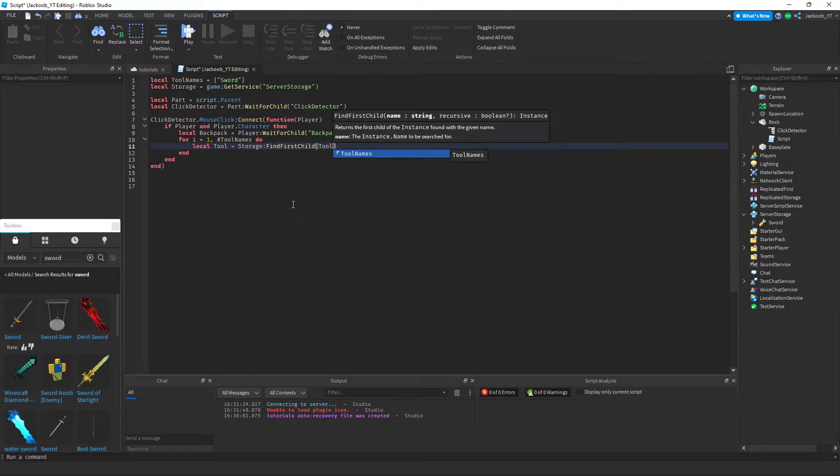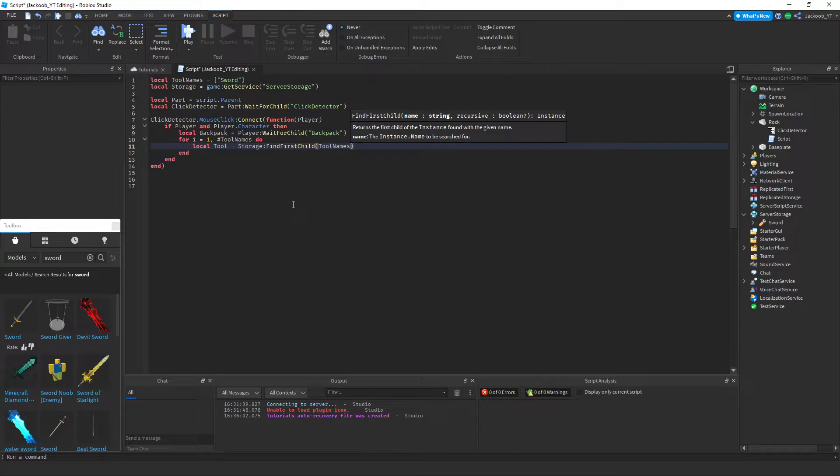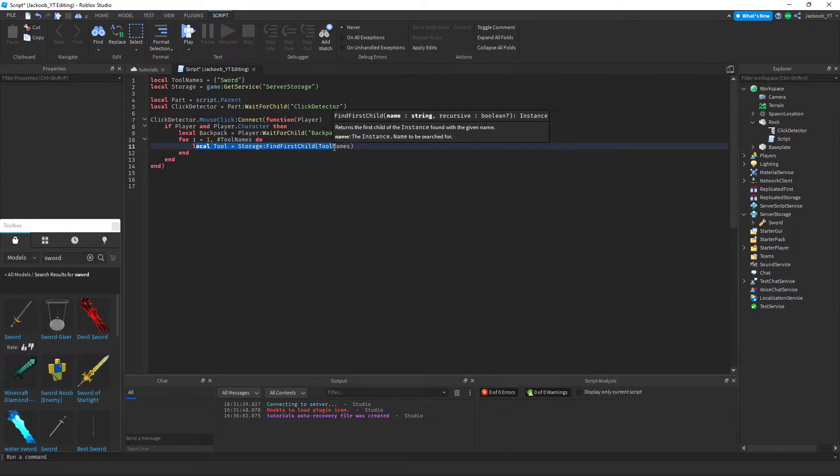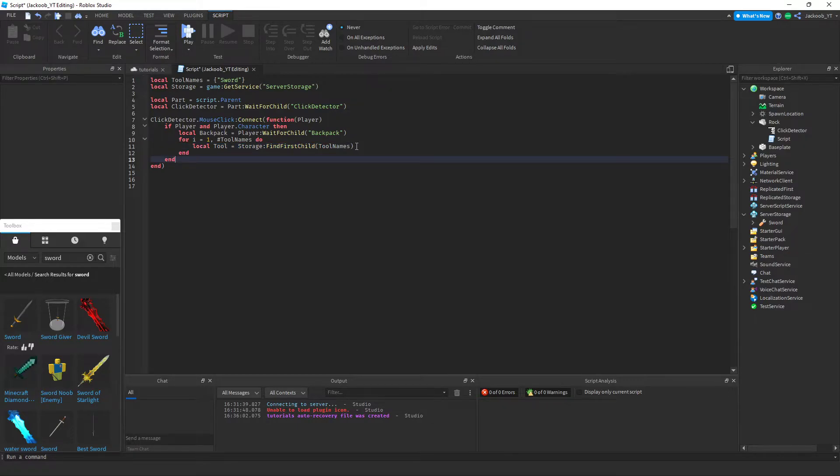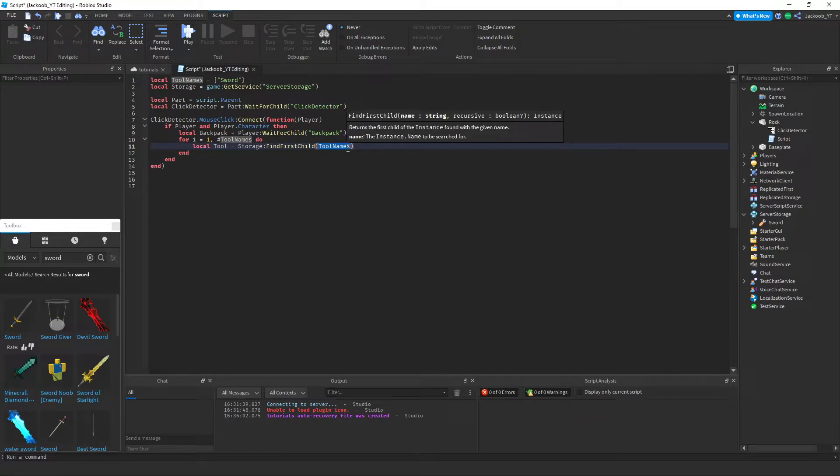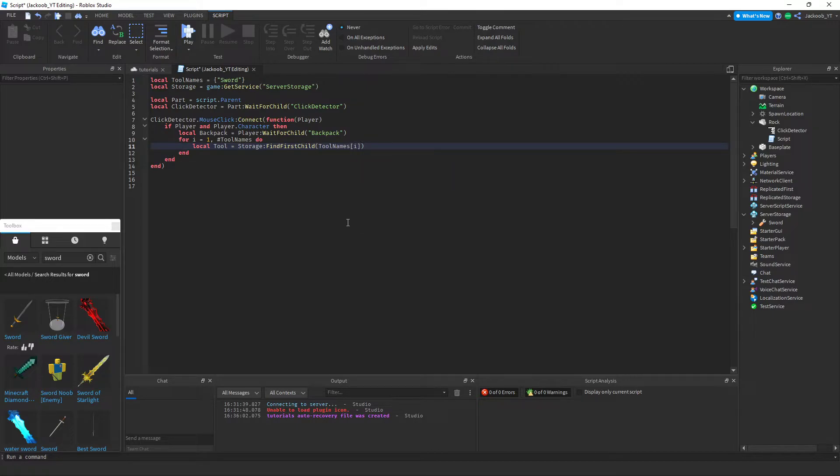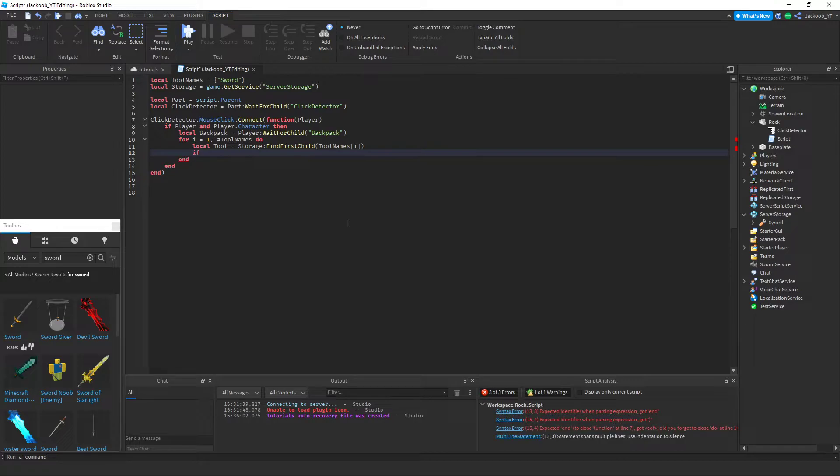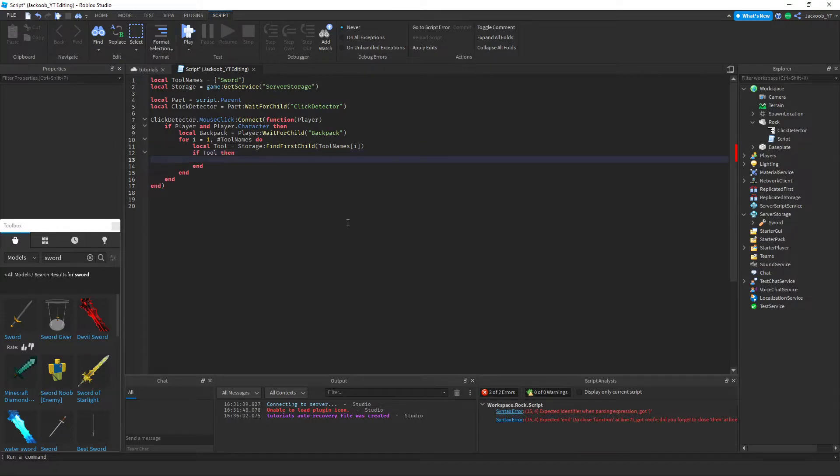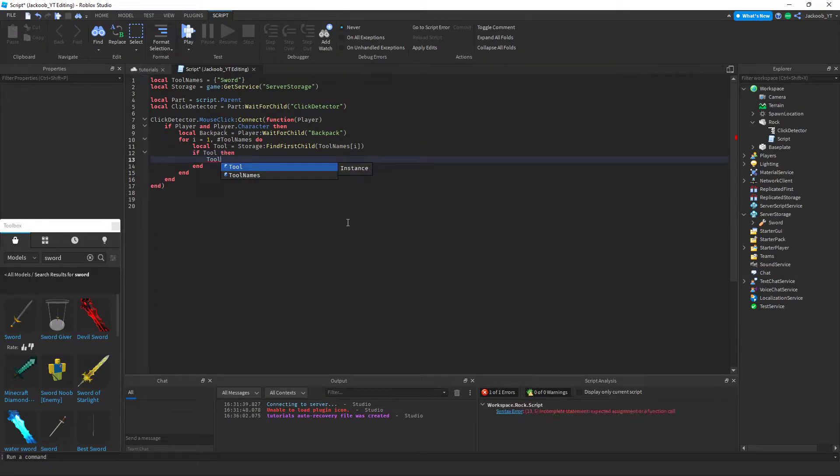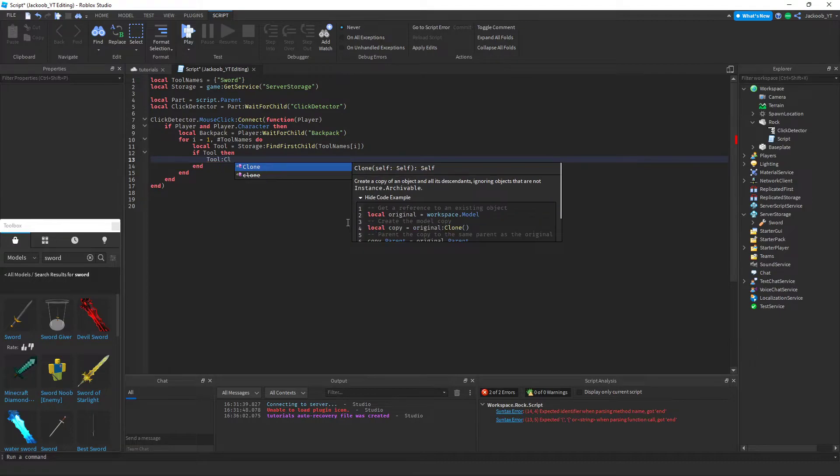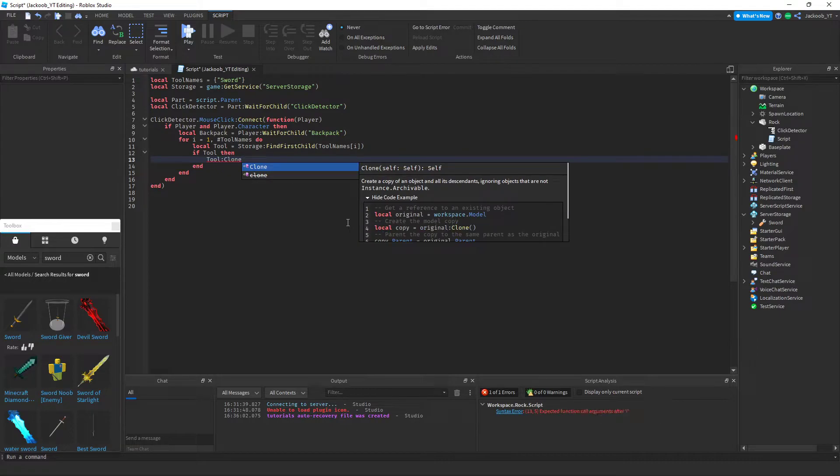And then this is the part right here where we are defining the tool that we want to end up in the player's backpack. If tool, then tool, and then this is the part where we clone it into their inventory.